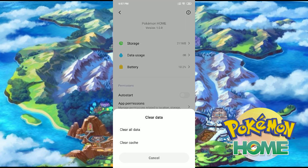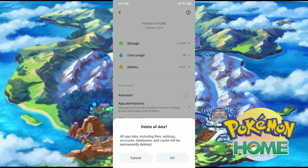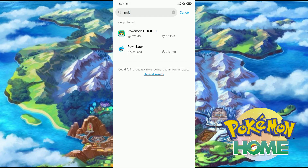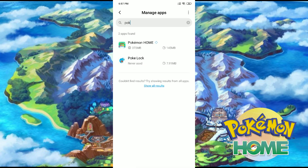This will clear the guest account, and then you need to create another one.